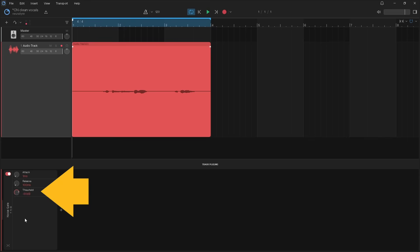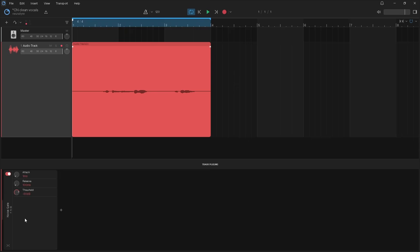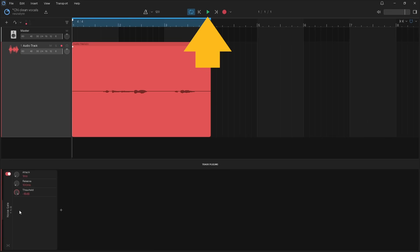Threshold sets the volume level that triggers the Noise Gate to start reducing the volume when the track volume is below the threshold, or stop reducing the volume when the track volume is above the threshold. Here we want to set the threshold to the same volume as the quietest vocals. So press on the Threshold knob and drag all the way up, then click on the Play icon, and press on the Threshold knob and drag down until all the vocals can be heard but the noise between the vocals cannot be heard.